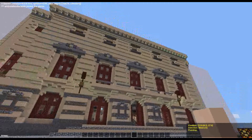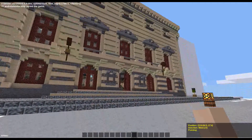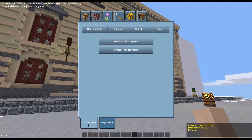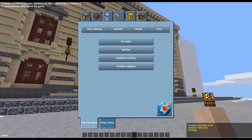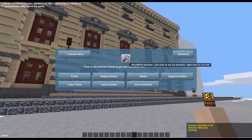To protect an area you need the world edit hammer, so pick it up from your inventory. Open the teacher menu, go to general options, then click the globe in order to open the world edit menu.